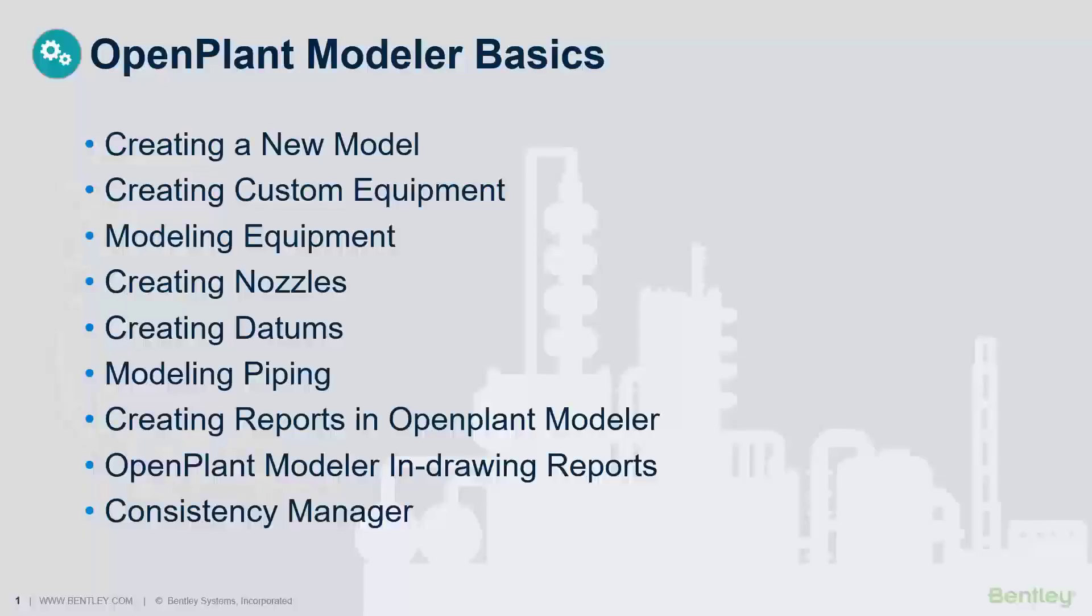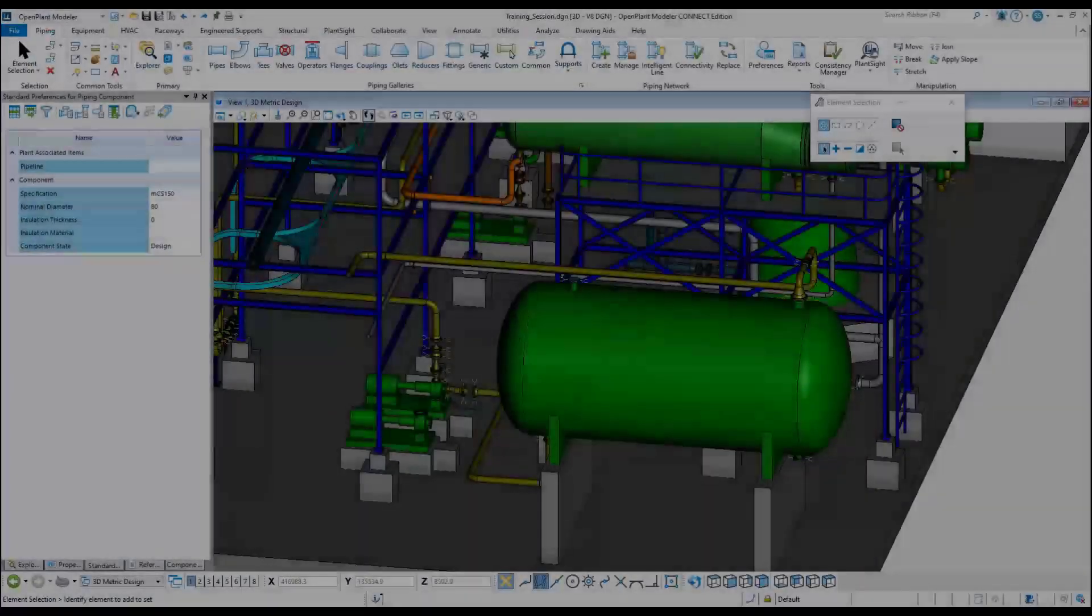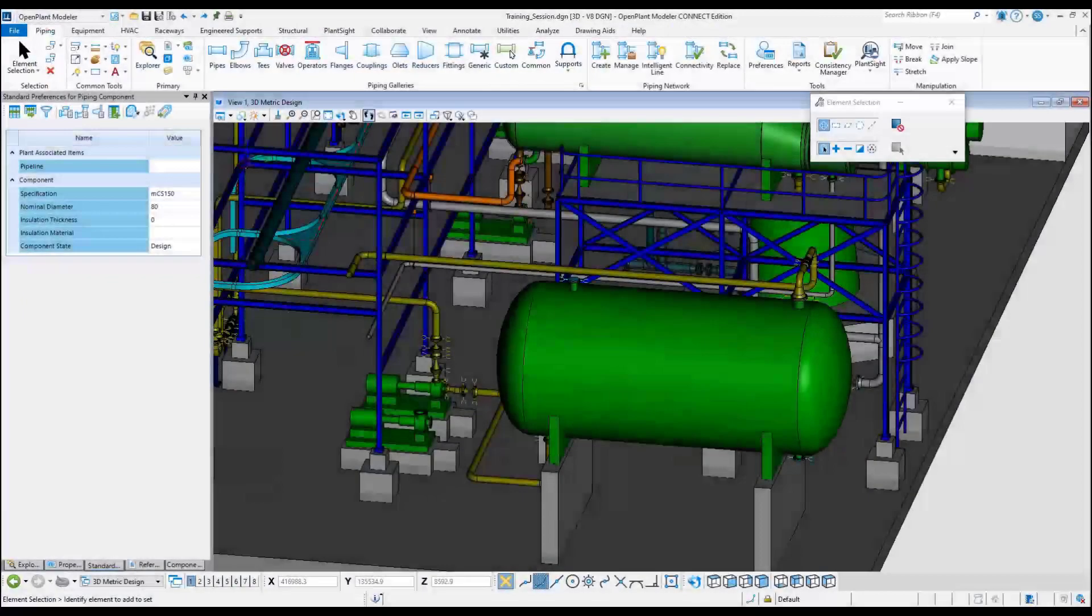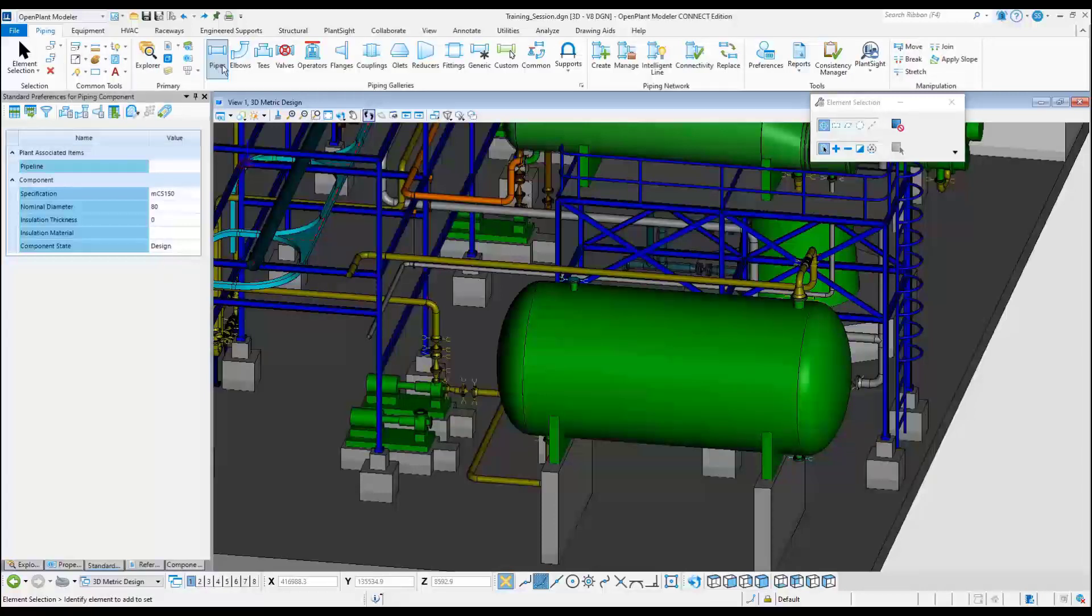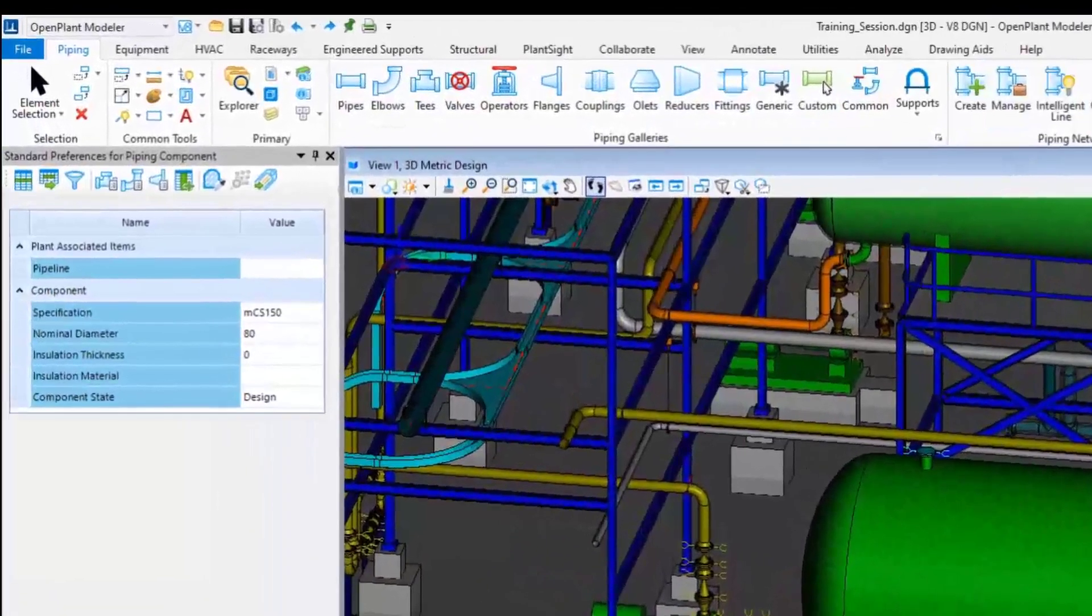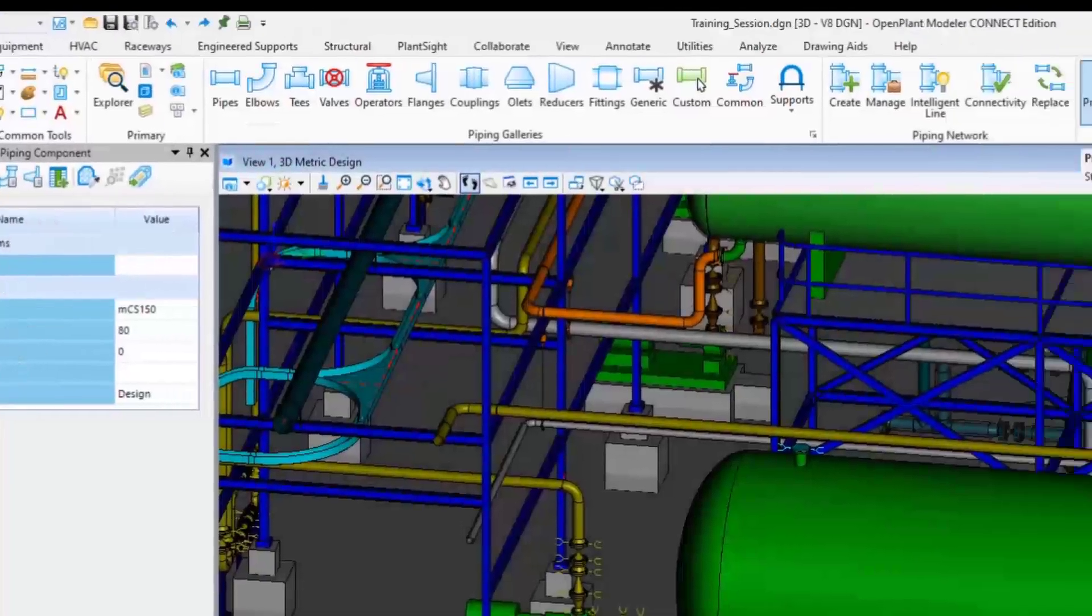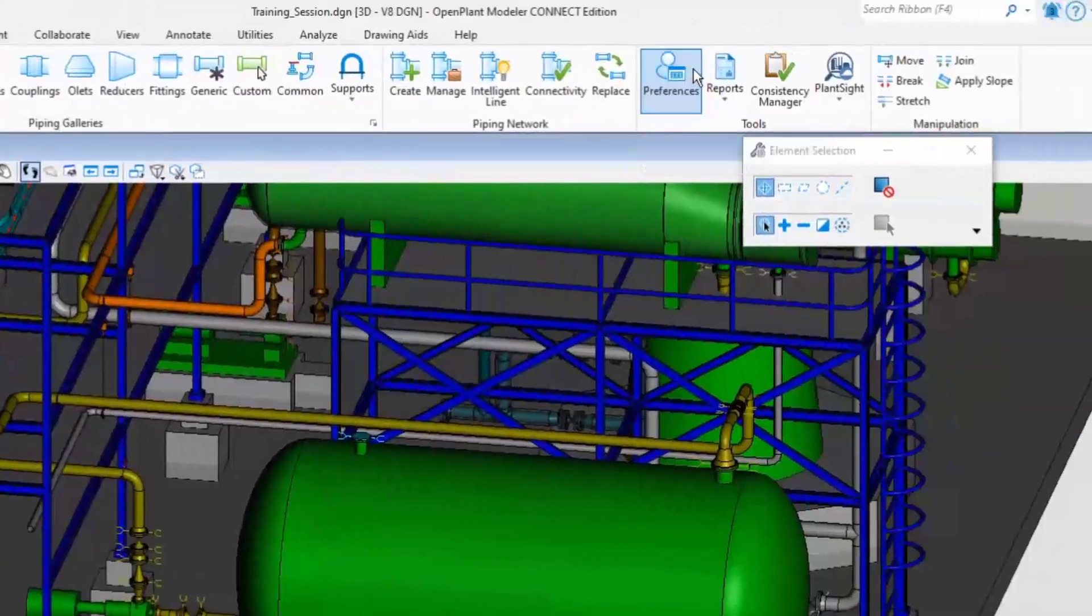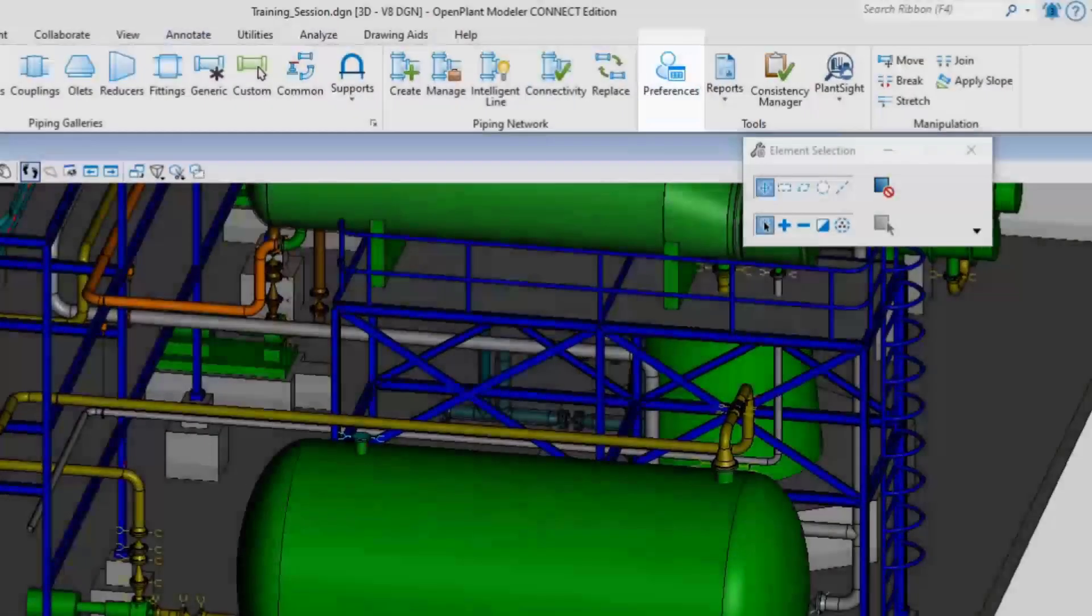This lesson will cover the process on how to use Pipeline Manager to create pipelines and how to place piping components on pipeline. Let's start with routing some piping. In order to model the piping, go to the Standard Preferences dialog and create a new pipeline. Go to the OpenPlant Modeler workflow and choose the Piping ribbon menu, then select the Standard Preferences command.